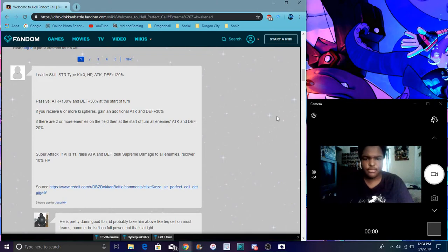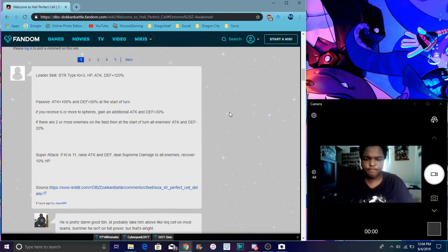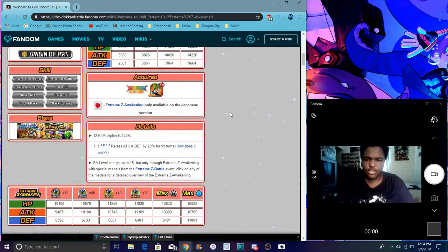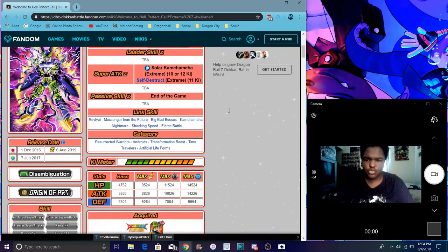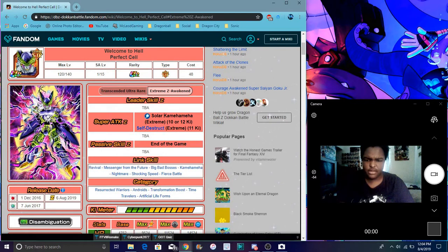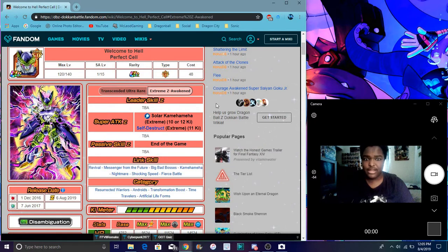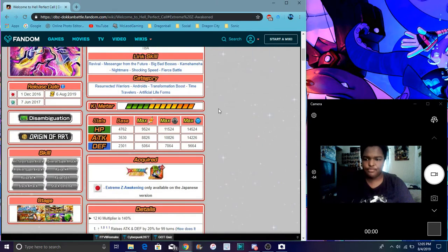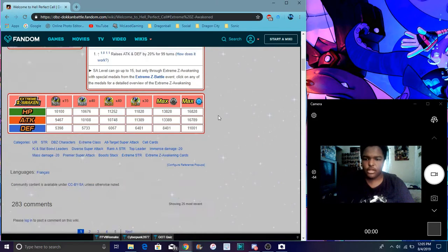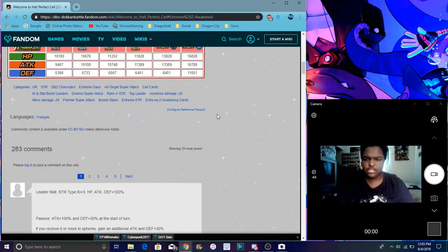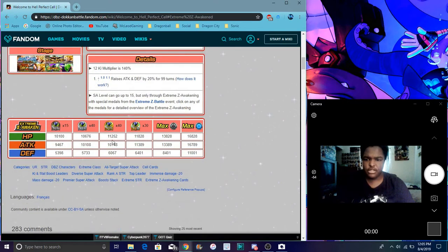His SA raises attack and defense and deals supreme damage to all enemies with extreme and recovers 10% health, which is good. I think you can get his super attacks early with 8 or more ki.